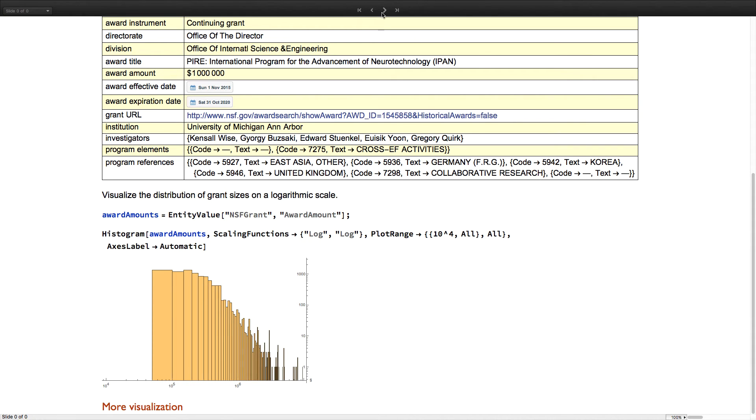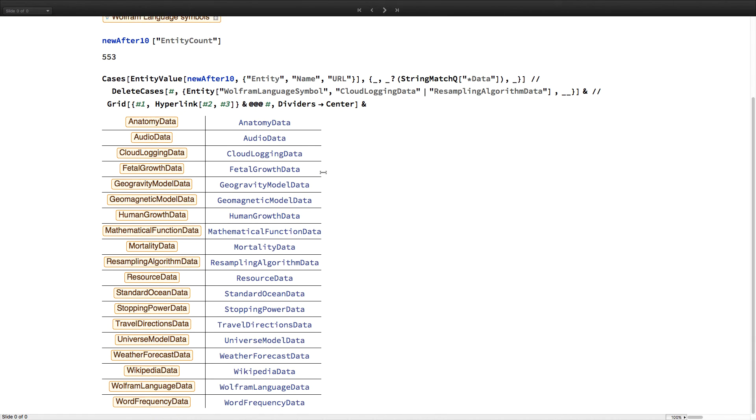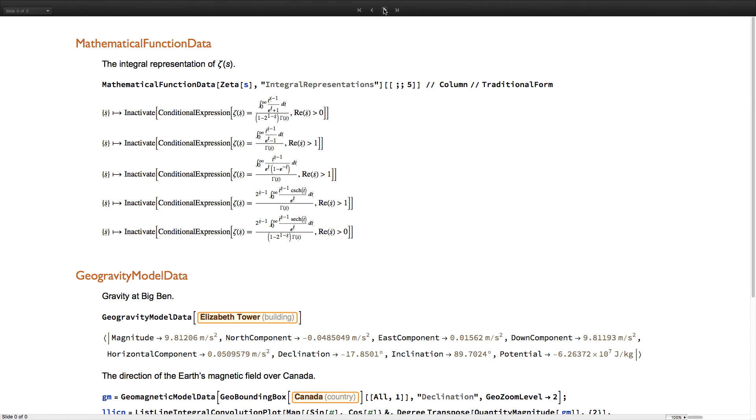These are some of the most exciting pieces of brand new functionality in the entity framework. But of course, we've also continued to expand the number of data-specific functions built into the language. Here's a view of some notable data functions that have been added since version 10. And here are some specific examples.